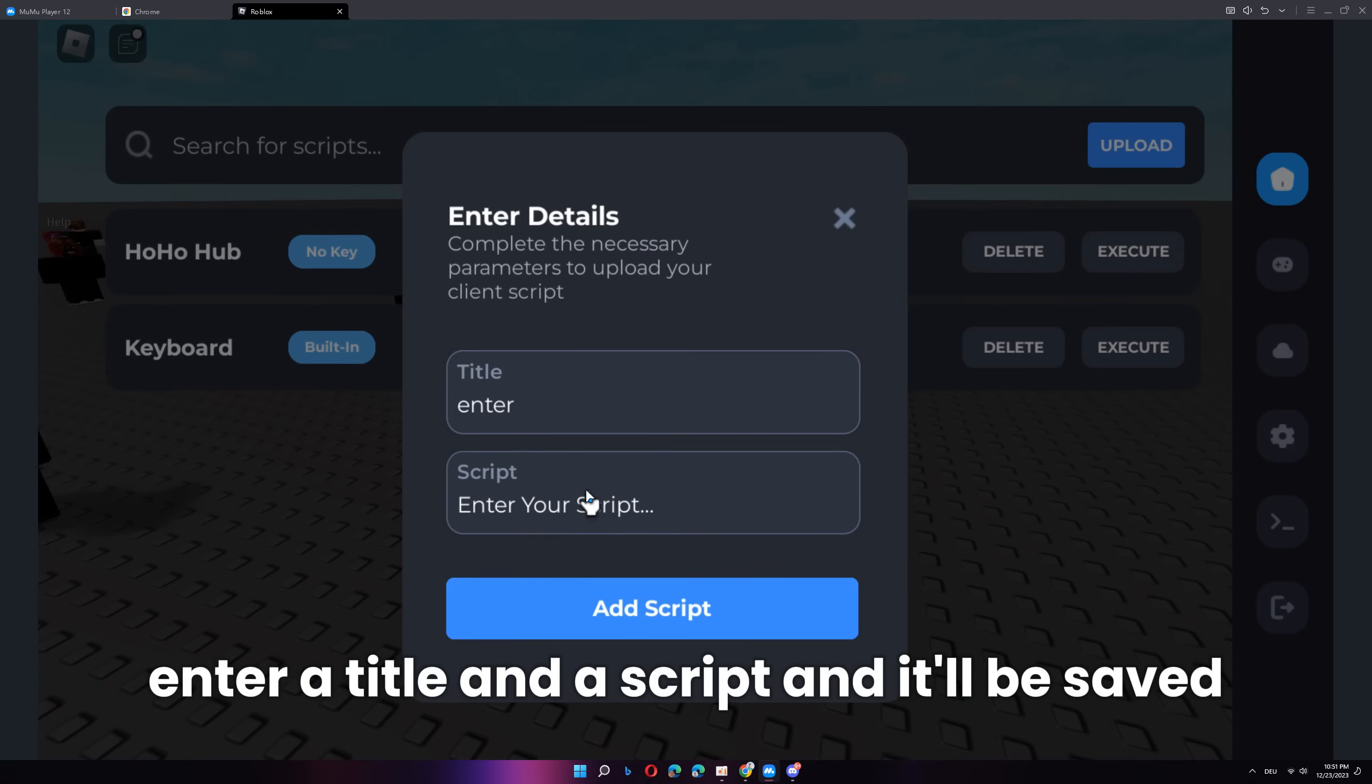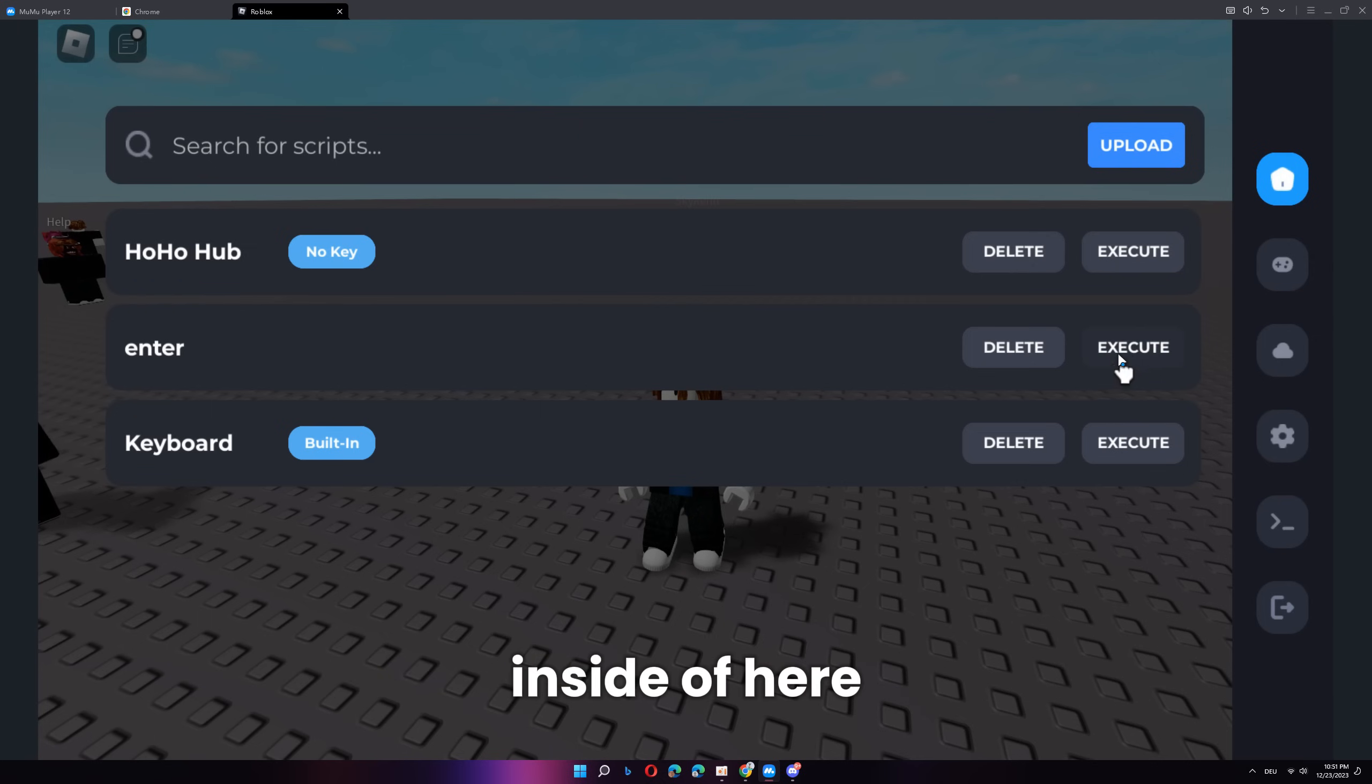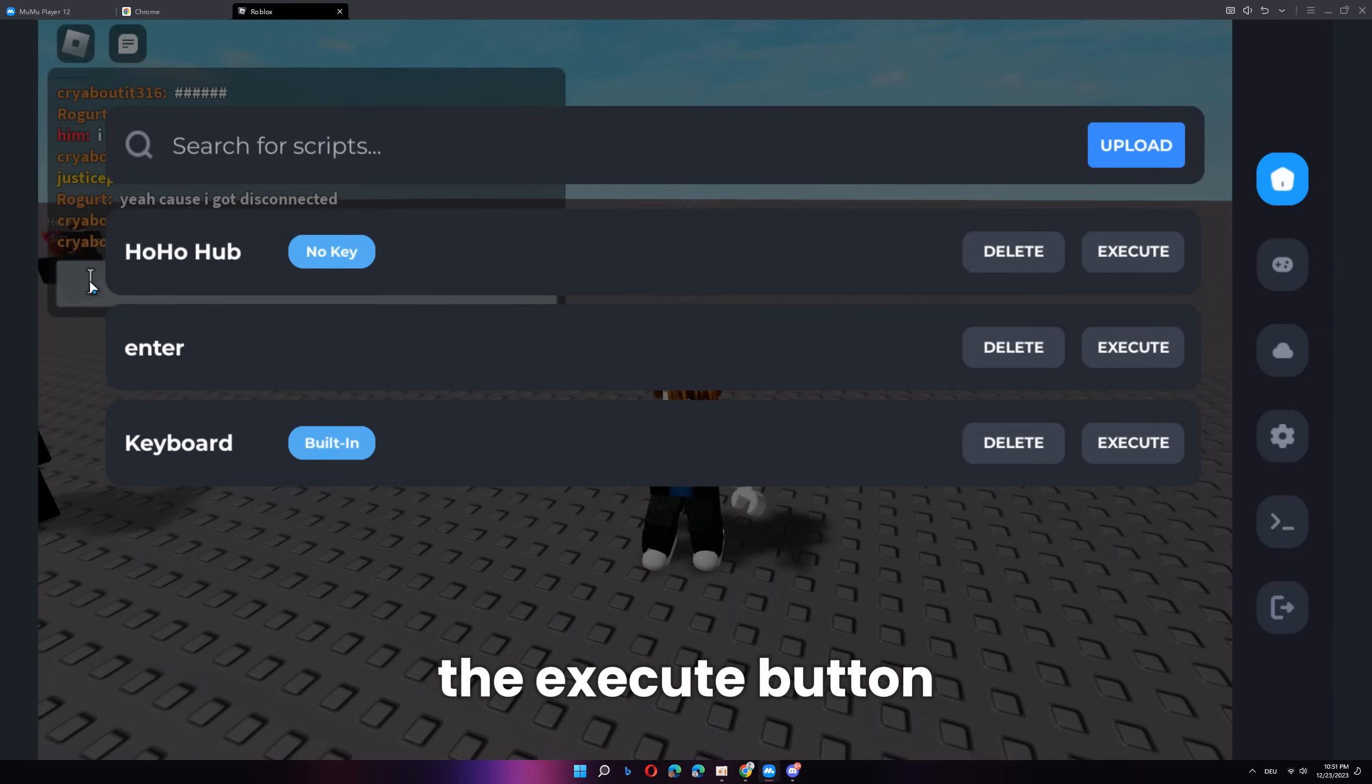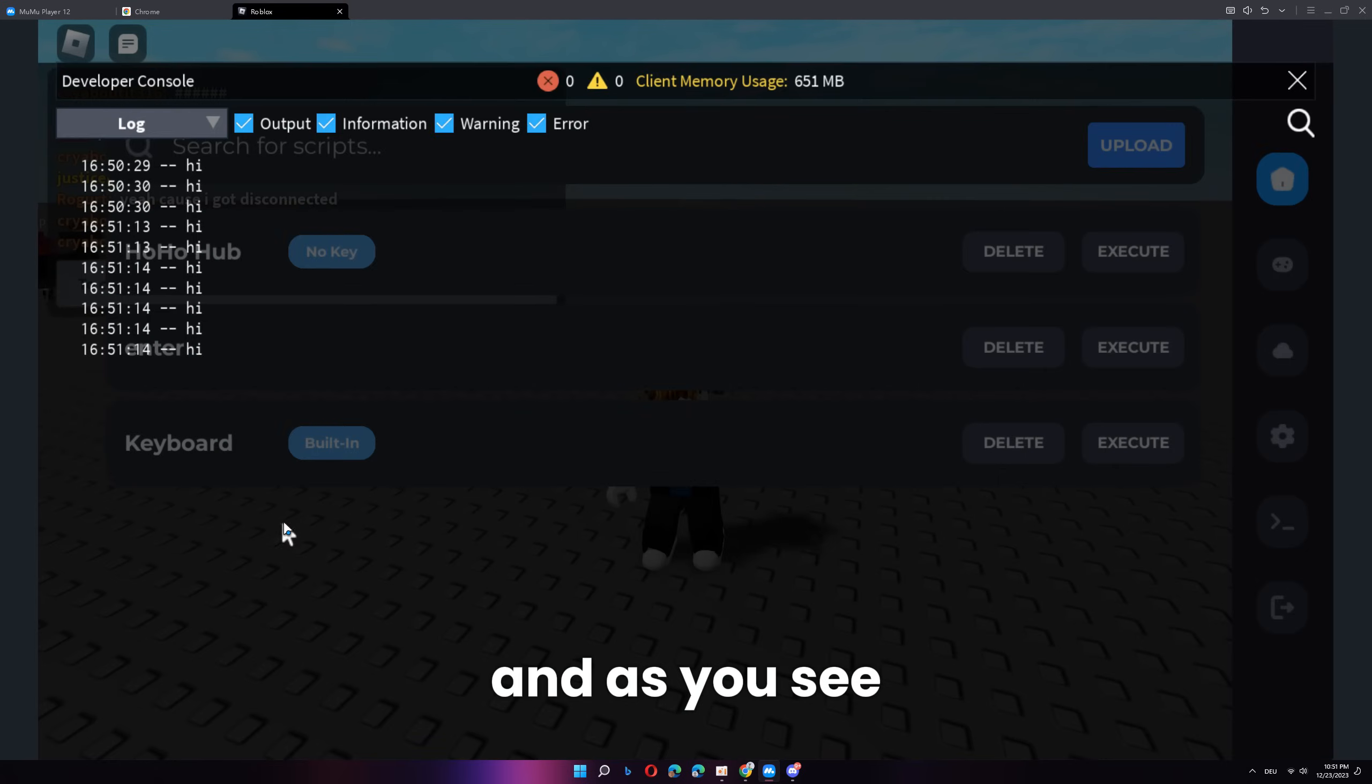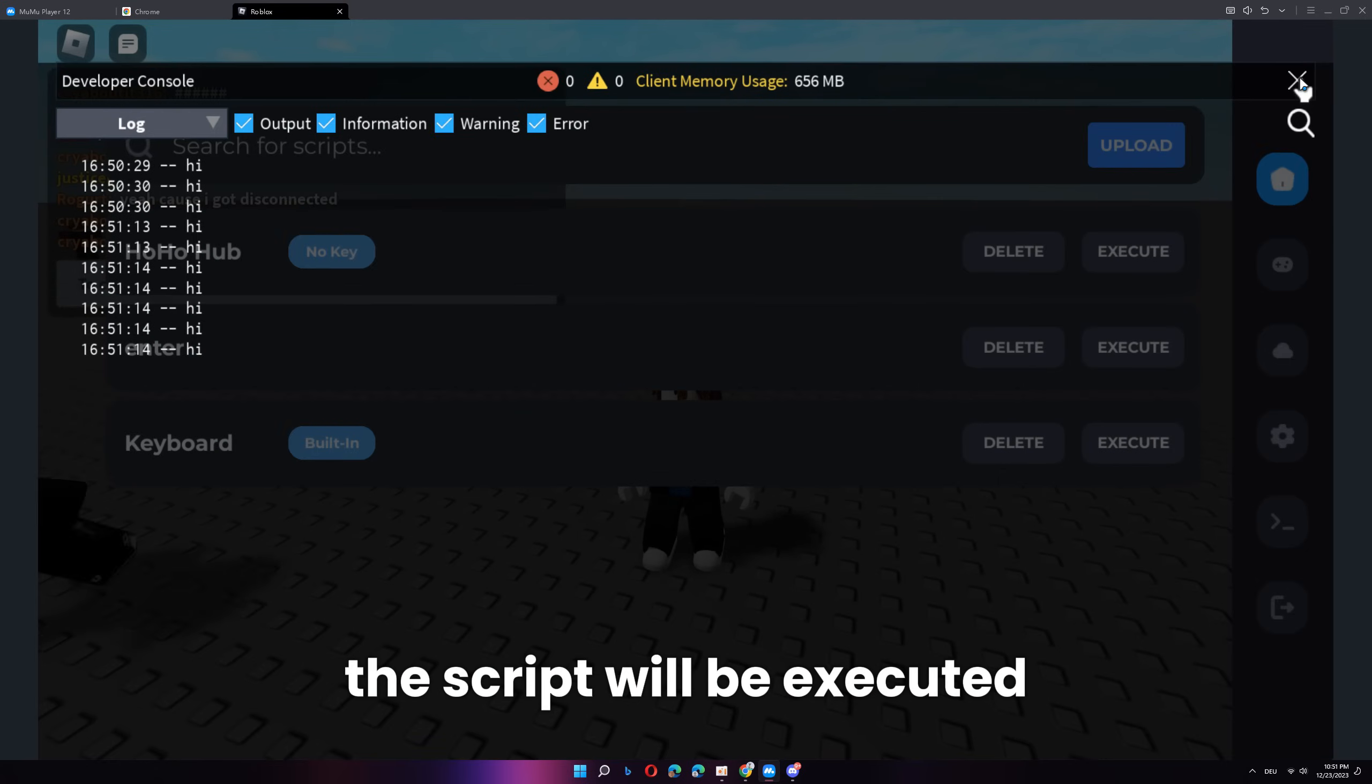...enter a title and a script and it'll be saved inside of here. You can always execute the script by simply clicking the execute button and as you see, the script will be executed.